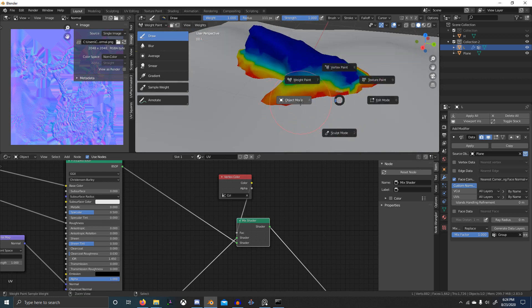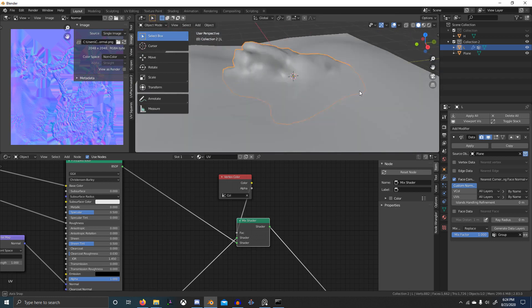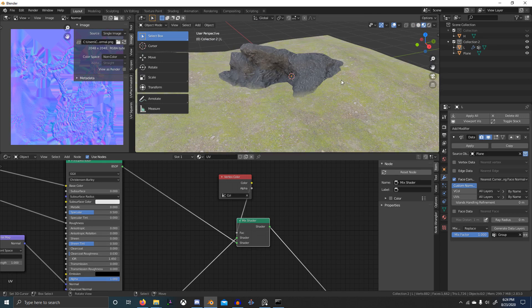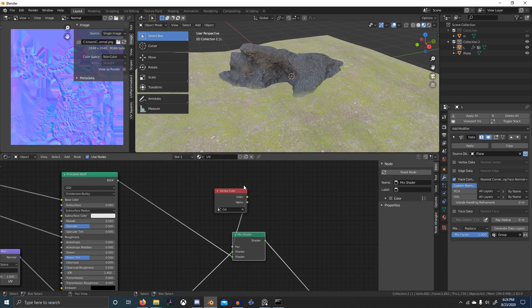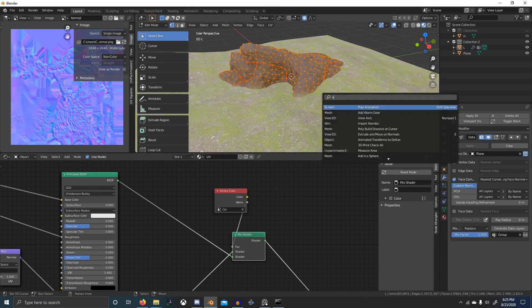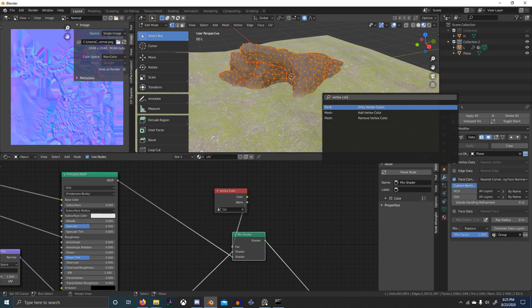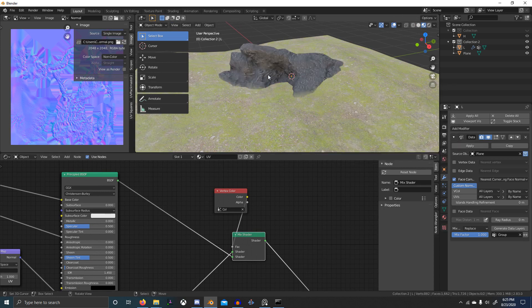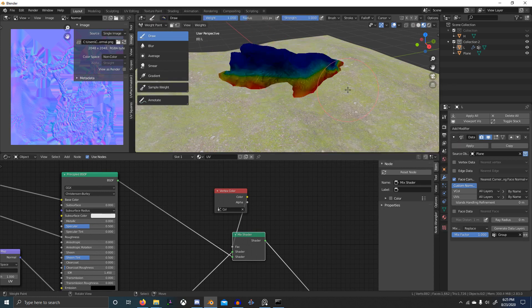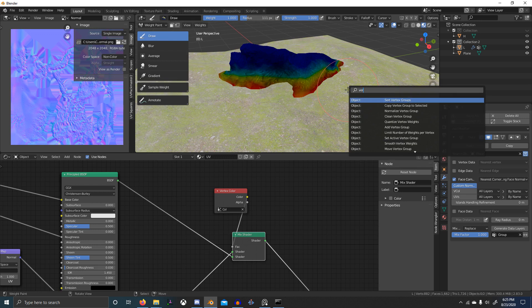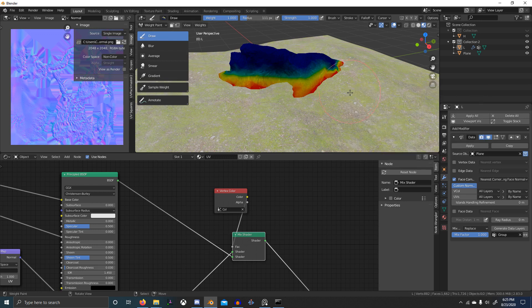Now go back to object mode and material preview. We have to redo vertex color. Oh wait, go into weight paint mode and then do vertex color from weight.